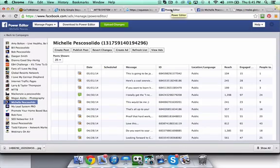Hey there, this is Michelle Pescosolito and today I want to talk to you about why you would want to create a dark post.